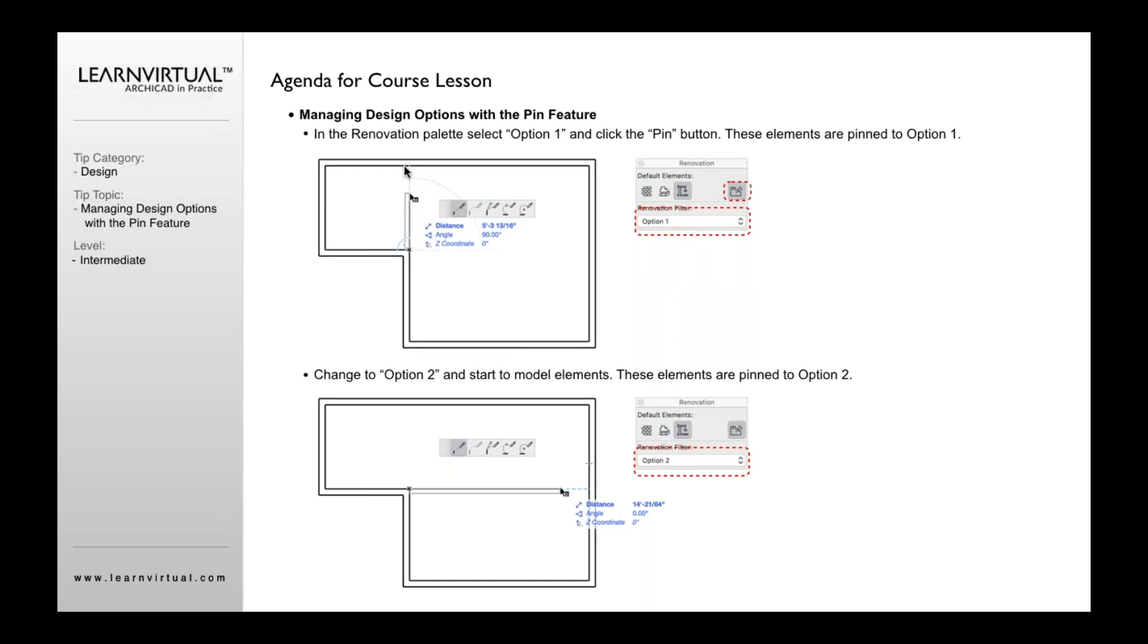Then go ahead and start to draw. You then select your renovation filter, change it to option two. Then begin to draw whatever you want pinned to option two.